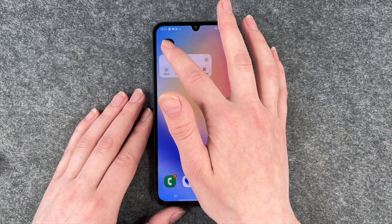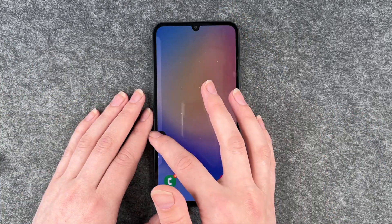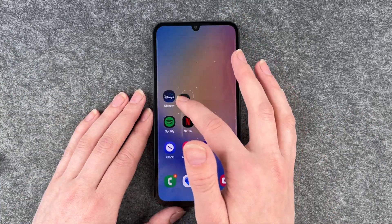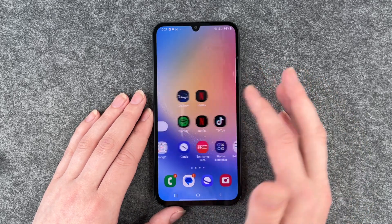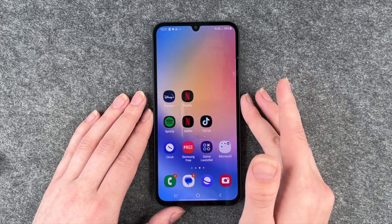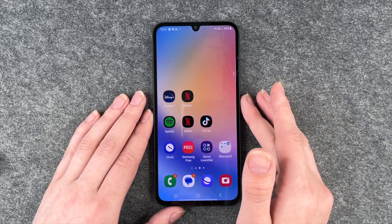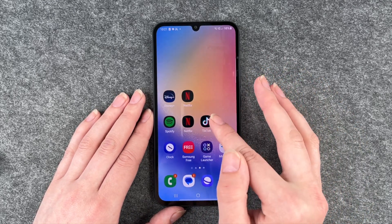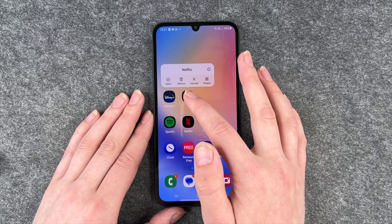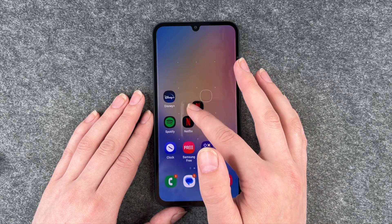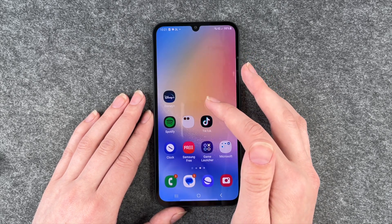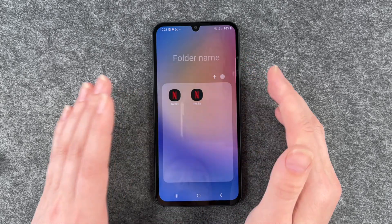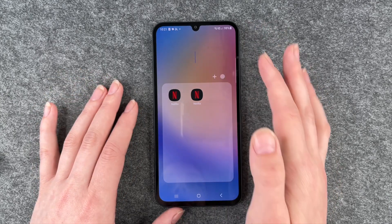We can move this app around, bring it to our other slide, and now we can create folders. We can take one app, press and hold and pull it over another one, and then drop it there.